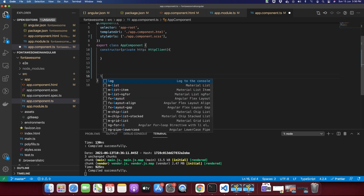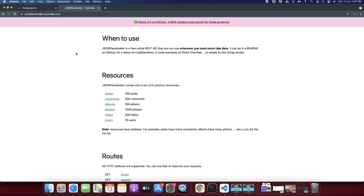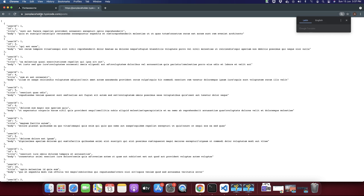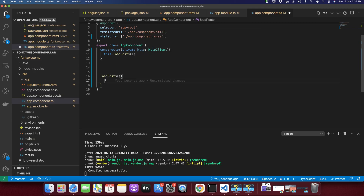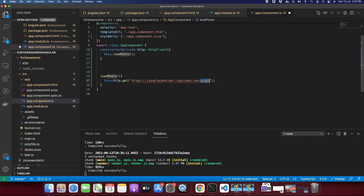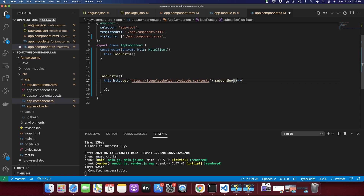I'm going to create a function called loadPosts and I will call that function so that as soon as this component is loaded it will instantly call loadPosts, which will then call the API endpoint. The first endpoint I would like to use is posts. Since we have injected the HttpClient, we can use it — type this.http.get with the full URL, and then add .subscribe. In the subscribe callback we will receive a response, so let's alert it and see what we have.